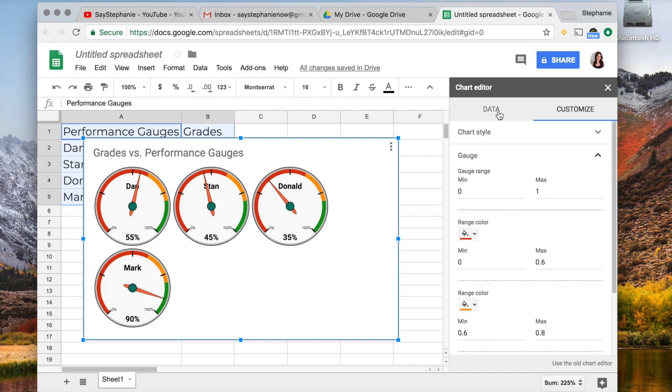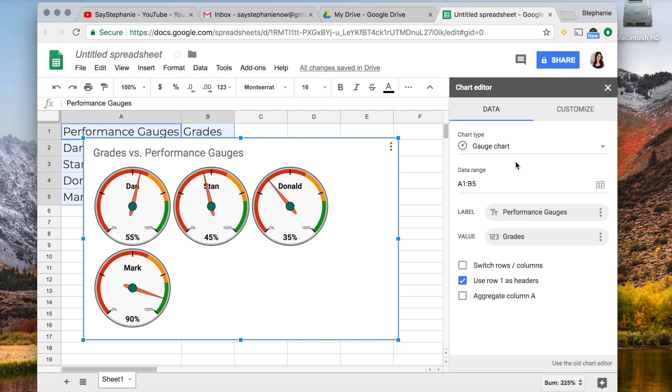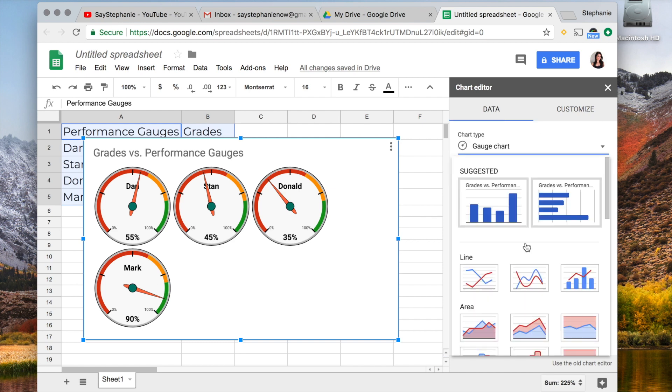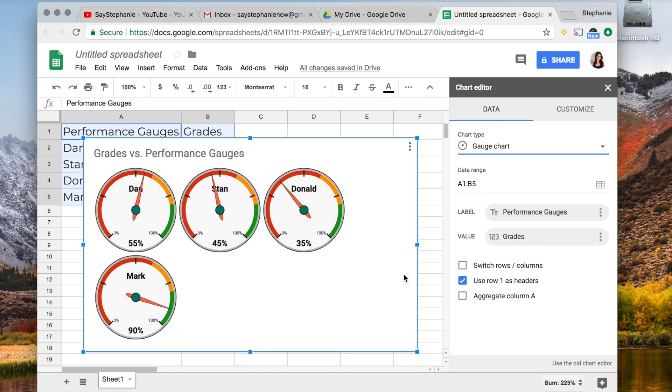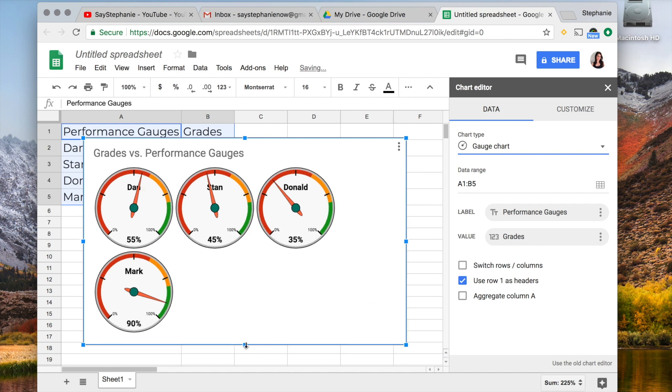You can play around with this, you can change even what kind of chart you want, but today we focused on these gauge charts which provide a very nice little visualization.